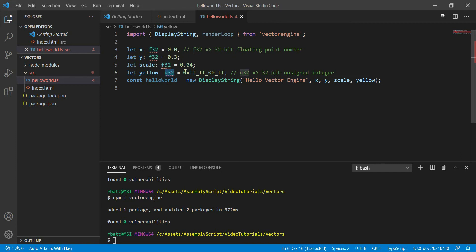A U32 is a 32-bit unsigned integer. 32-bit unsigned numbers can represent any positive number from zero to four billion something. We're going to use 32-bit unsigned integers for the colors in Vector Engine.